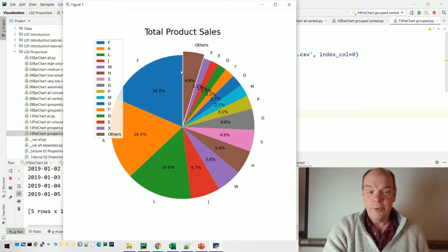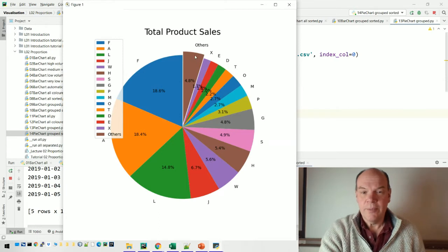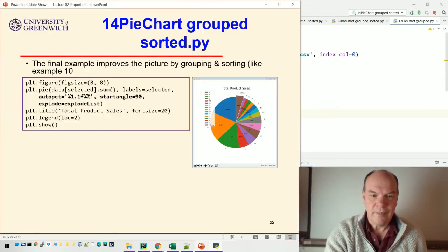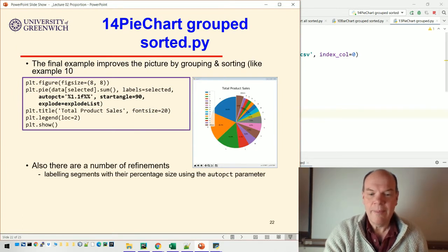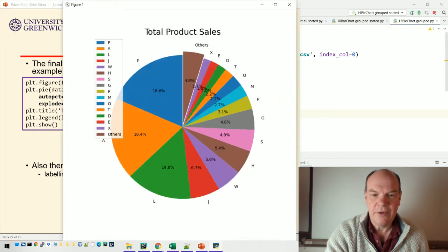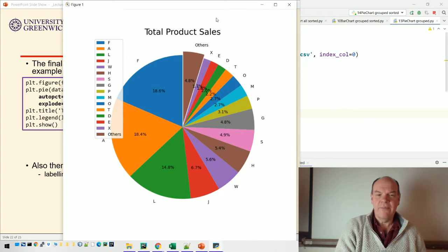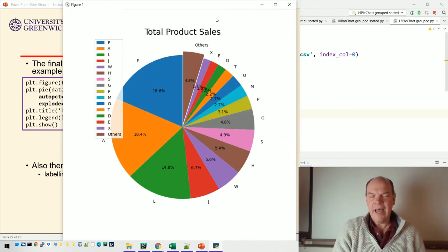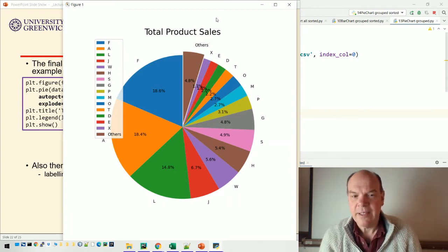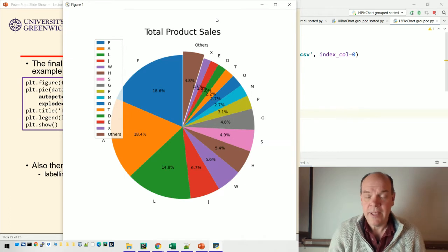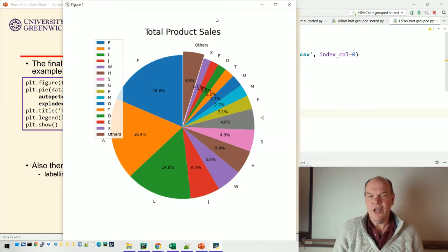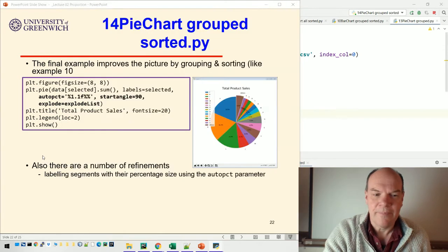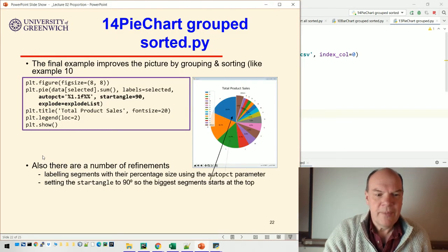We've also done grouping, so all the very low volume ones are grouped together in this 'others' pie segment up at the top. We're labeling each segment - that's really helpful. Let me show you the actual output. You can see the size of each segment: product F accounts for 18.6% and product A for 18.4%. That makes it much easier to judge whether F and A are bigger or the same size because we can look at them numerically.